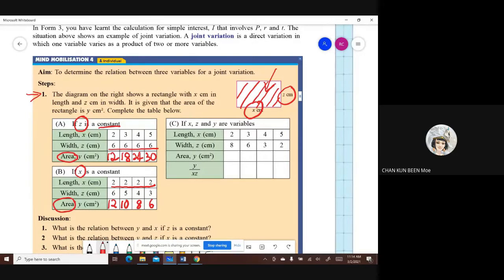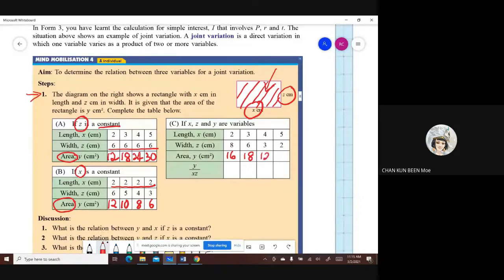For part C, if X, Z, and Y are all variables — everything is a variable — you can see the values of X change: 2, 3, 4, 5; and Z also changes: 8, 6, 3, 2. So you find the area Y: 8 times 2 is 16, 3 times 6 is 18, 4 times 3 is 12, 5 times 2 is 10.